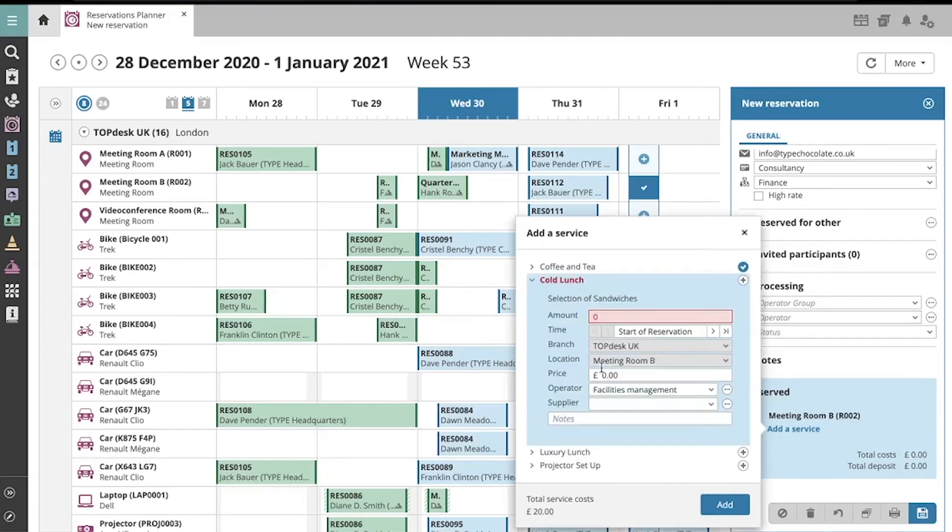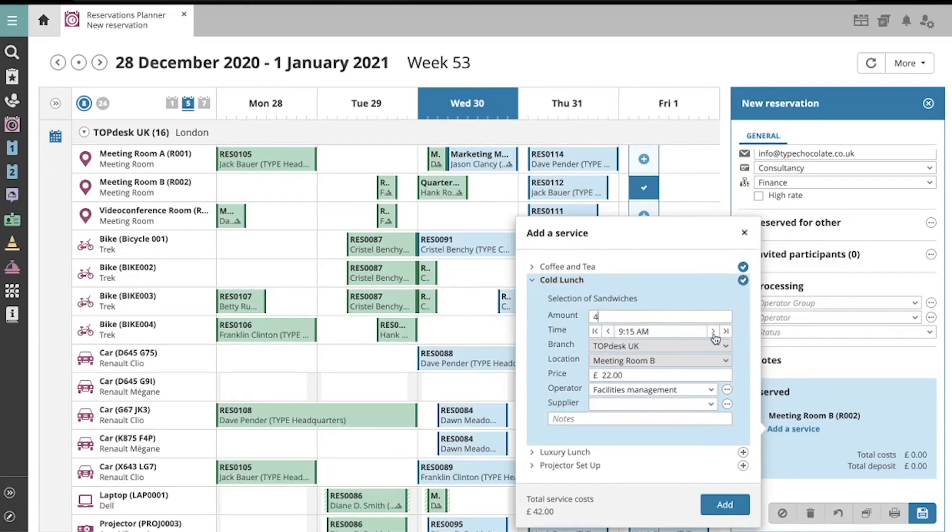You can add multiple services. At the bottom, you'll see a total cost.